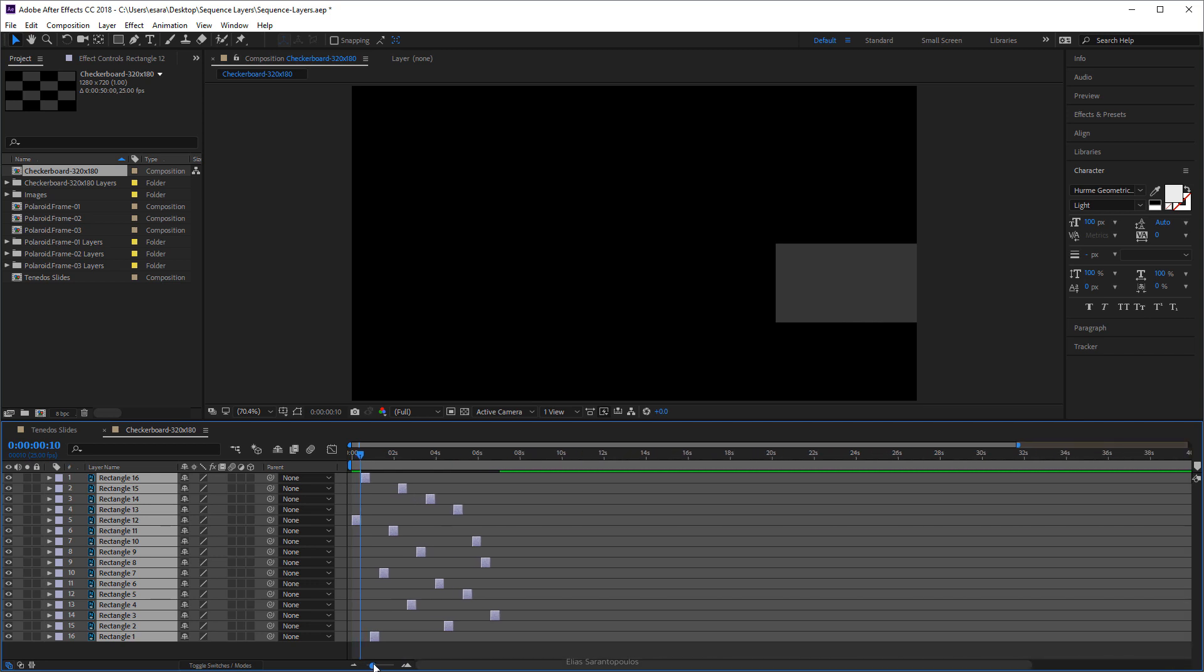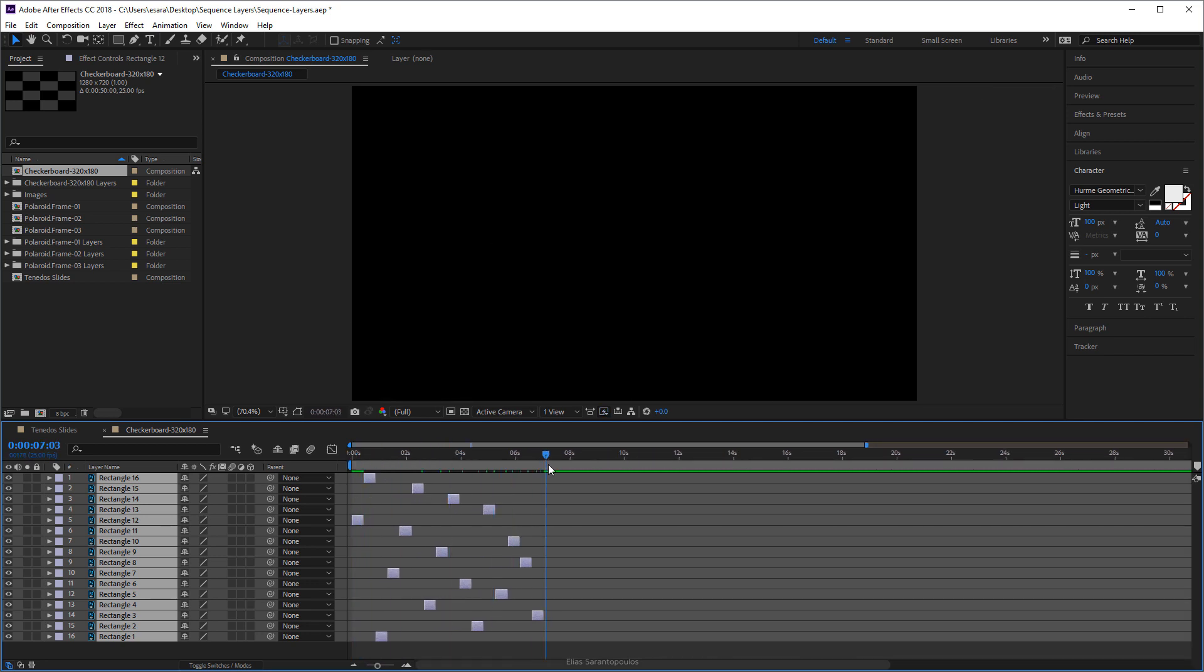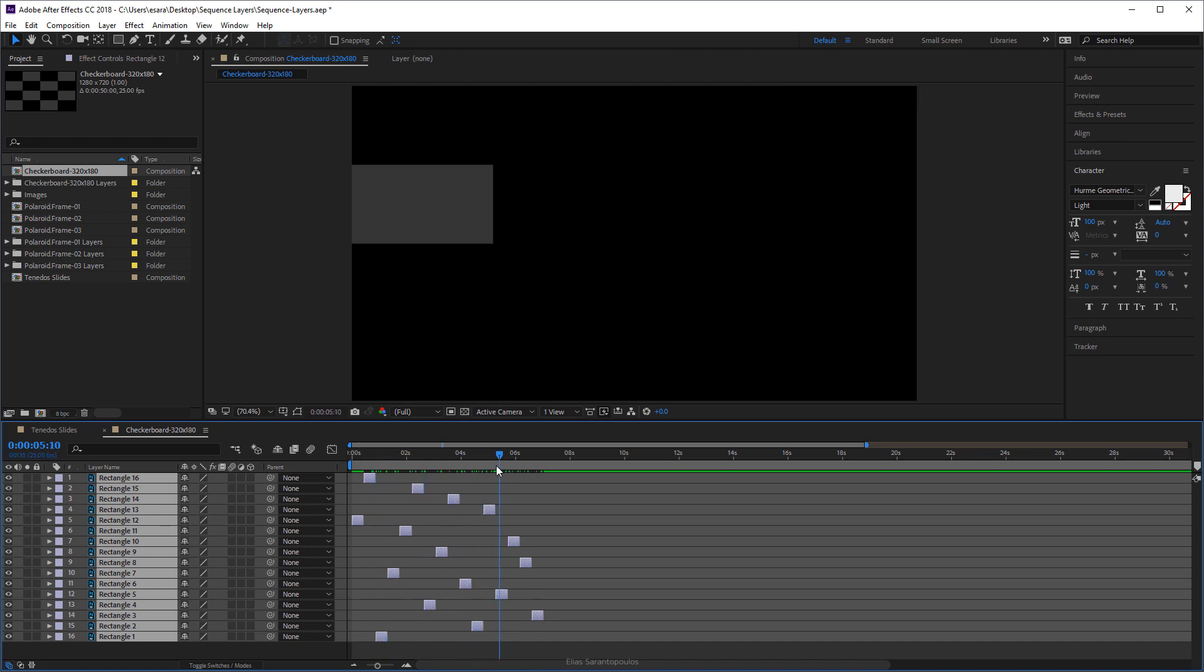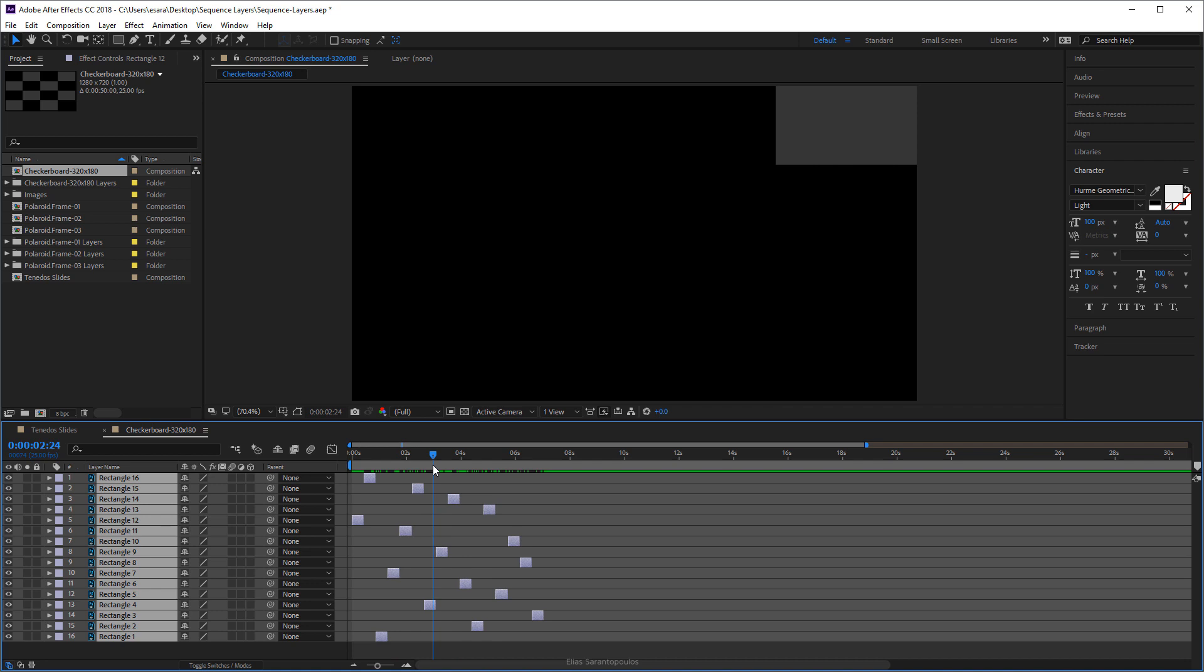Now if I play and if I scrub the timeline here, as you can see the checkered patterns actually work. The thing is that some of them are black against the black background.